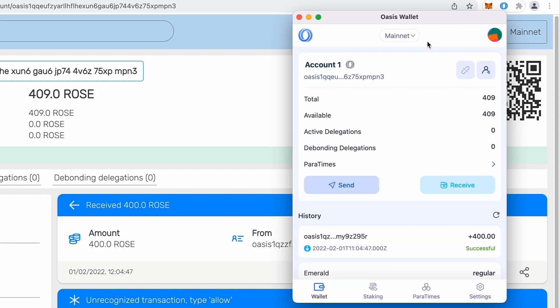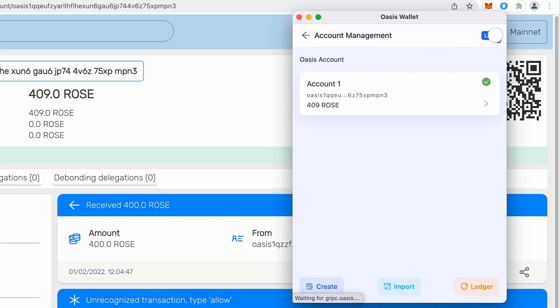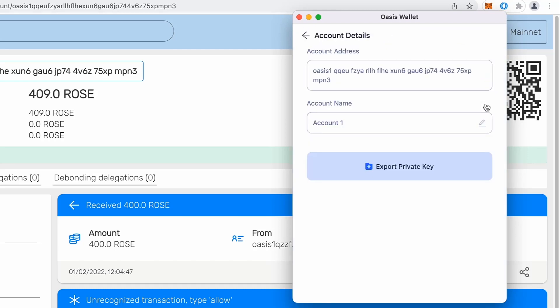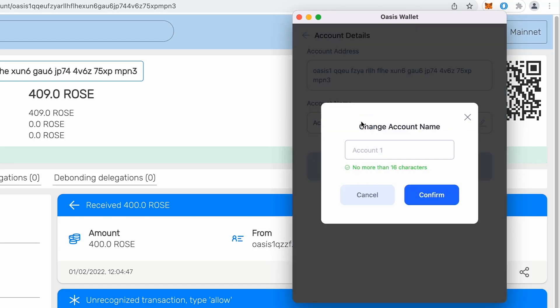So first thing I want to show you is that main tab wallet, there is account, which you will notice is the same NPN3, just like in the web wallet. And now what we can do, I will go to account management on top right. And I will just change the account name.